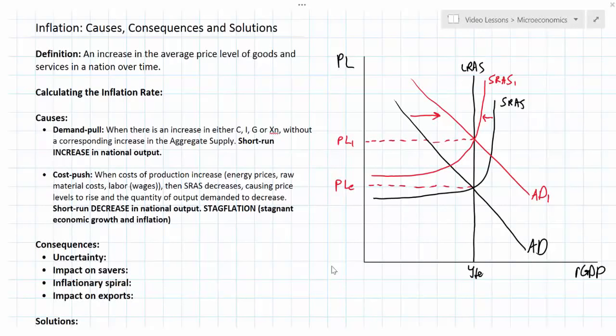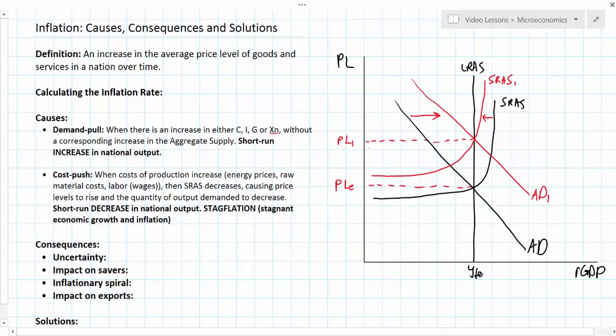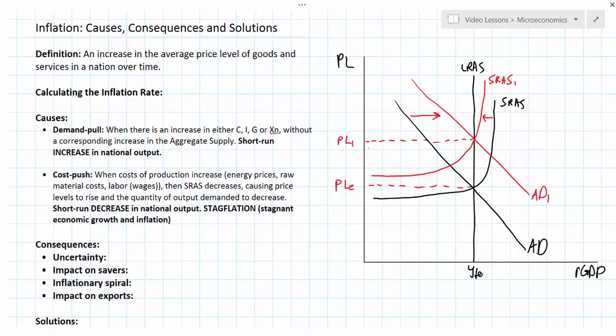In the first video on inflation we defined inflation, showed how to calculate it, and distinguished between the different causes of inflation including demand pull and cost push inflation. In this lesson we're going to focus on some of the consequences of inflation and talk about some possible solutions, without going into too much detail on the different types of policies a government can use, as these are topics covered in later lessons.